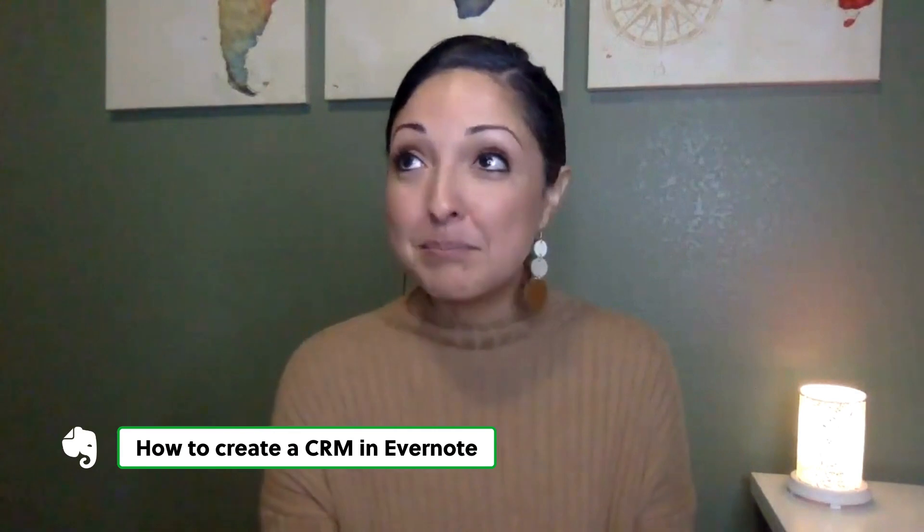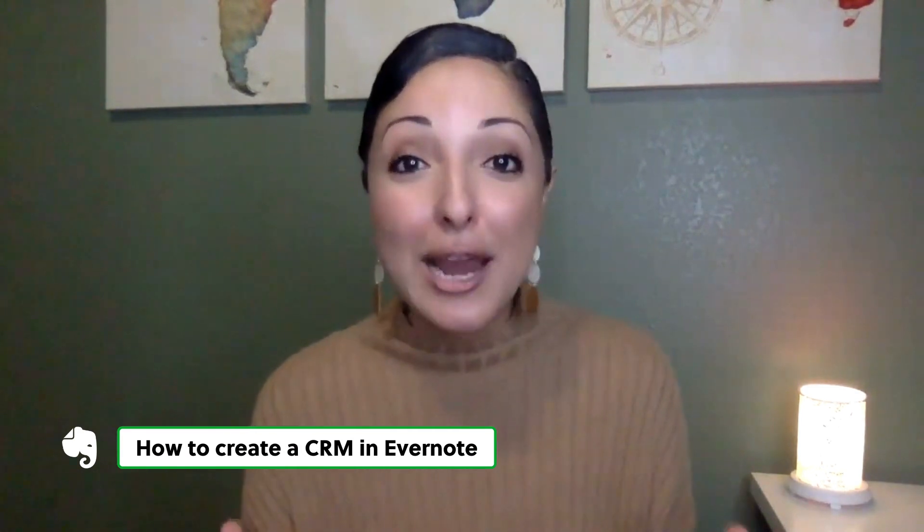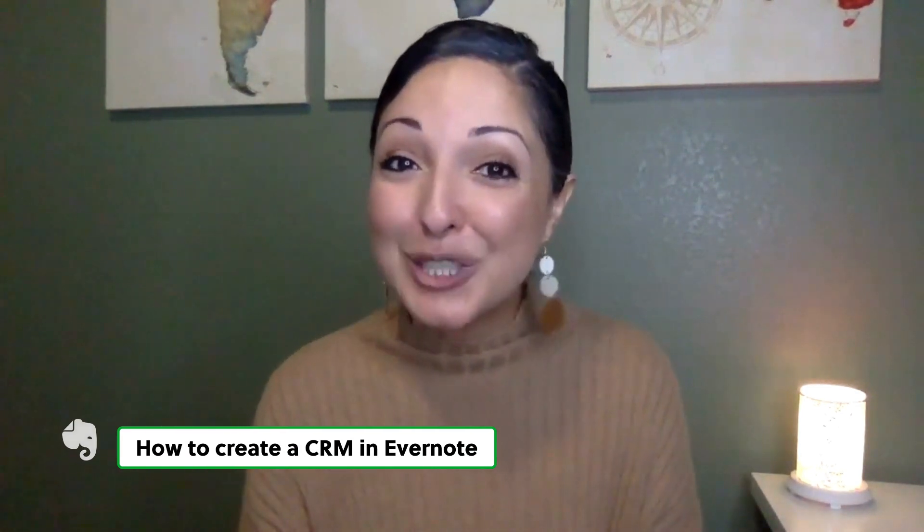If you're looking for a way to organize your customers, clients, and sales leads, basically create a CRM in Evernote, this video is for you.